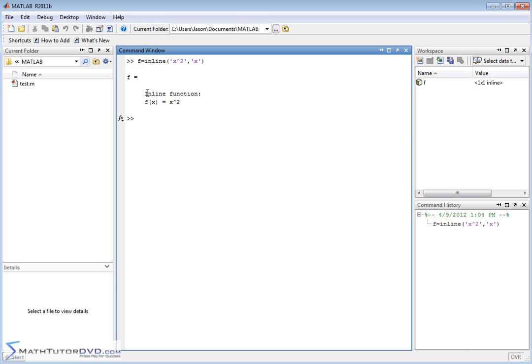The inline function is defined to be f of x equals x squared. In the workspace, f is a special kind of variable that's equal to an inline expression, which is MATLAB language for it's a function.